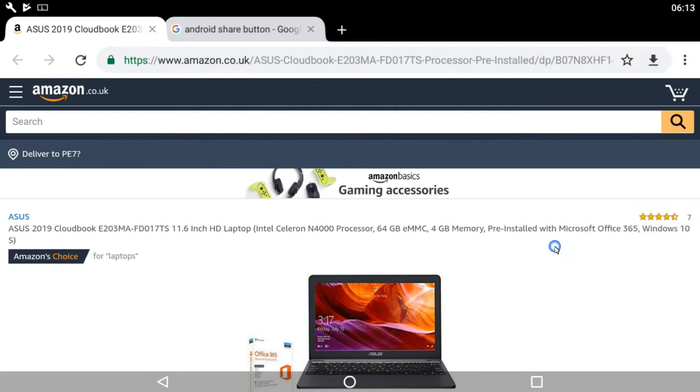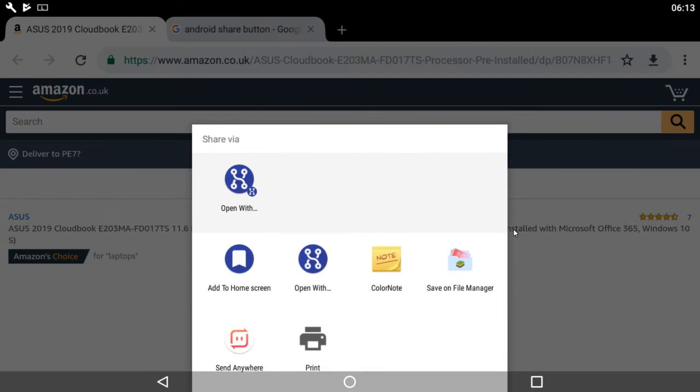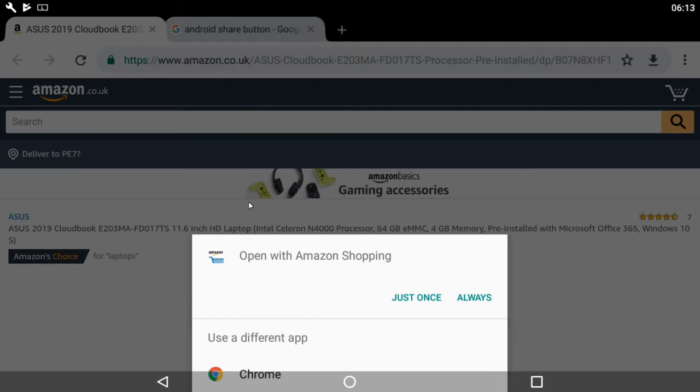Then we'll go to 'open with' and click on 'open with Amazon shopping'. I'm going to click 'just once', but you can click 'always'.